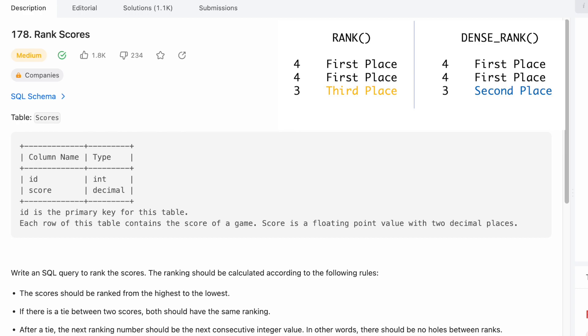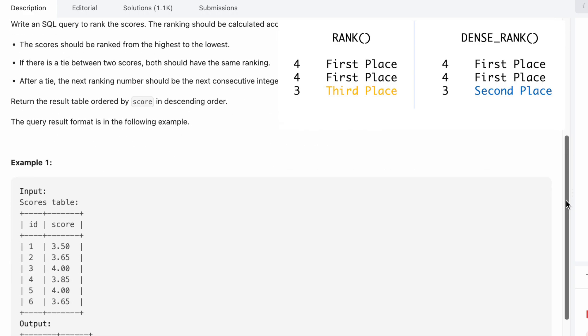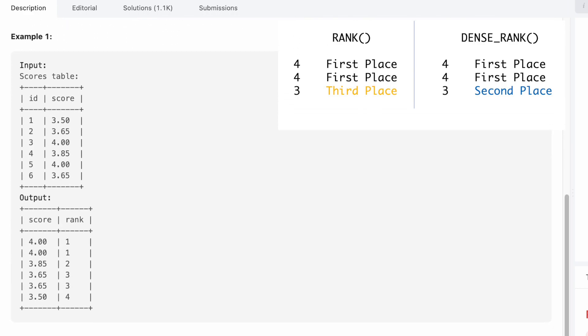The alternative is the RANK function. With the rank function, we would actually put a hole there. After a tie, the next ranking number should be a nice consecutive integer value. There's no holes between ranks, which means we use DENSE_RANK. You return the result table ordered by score in descending order.